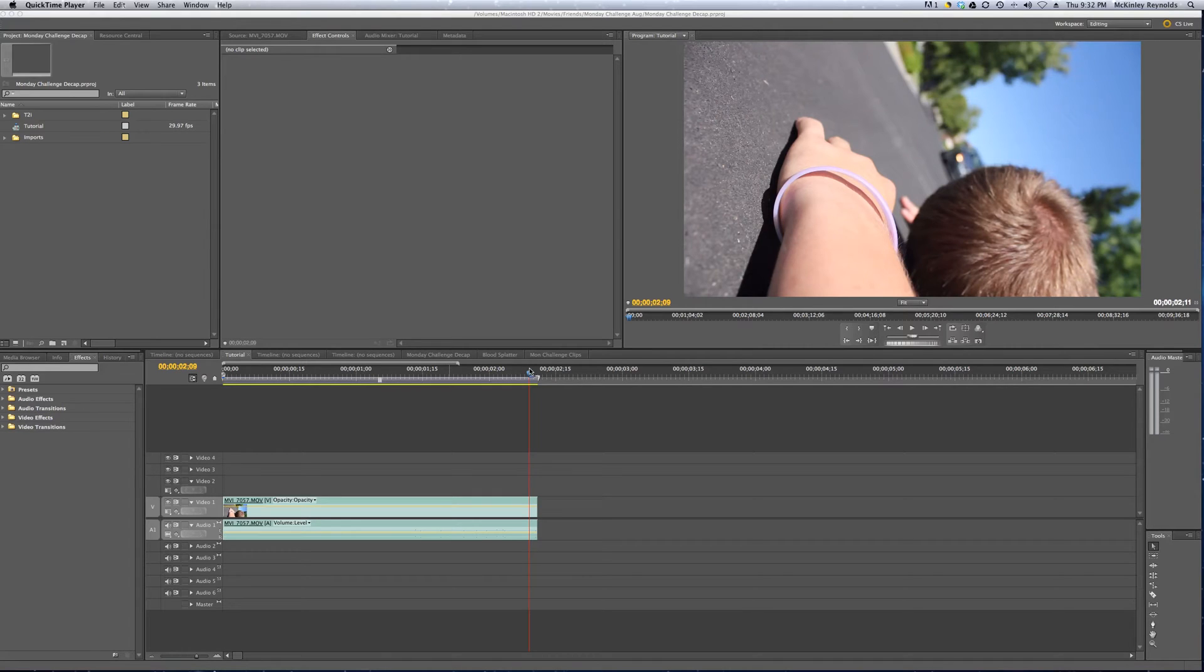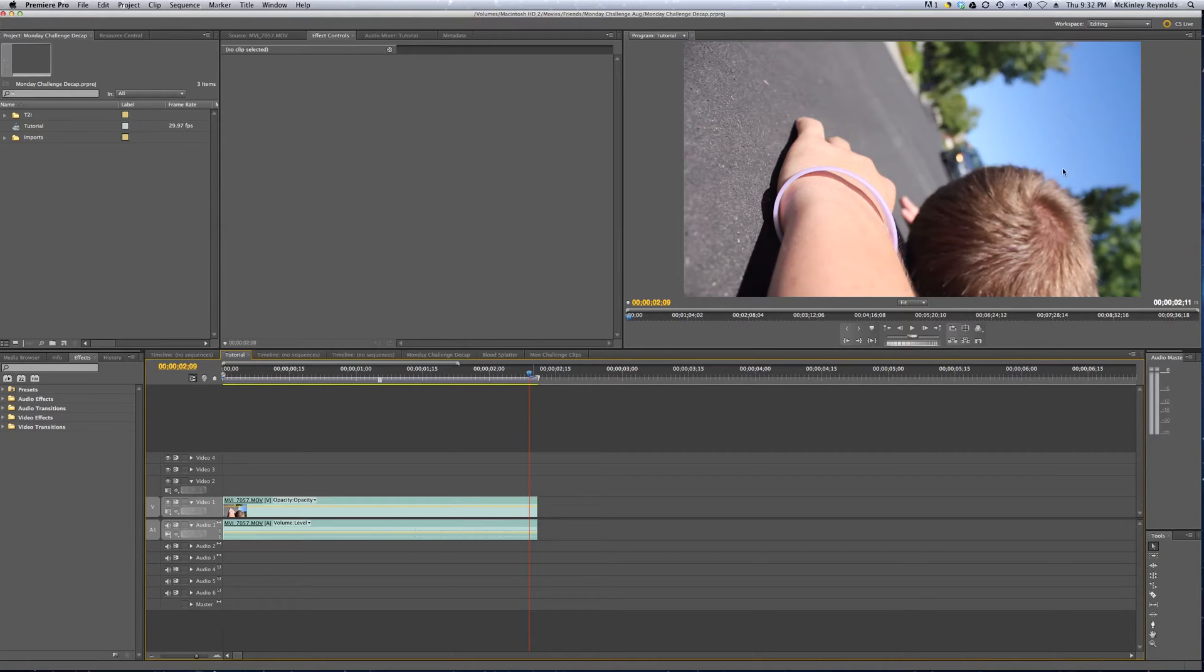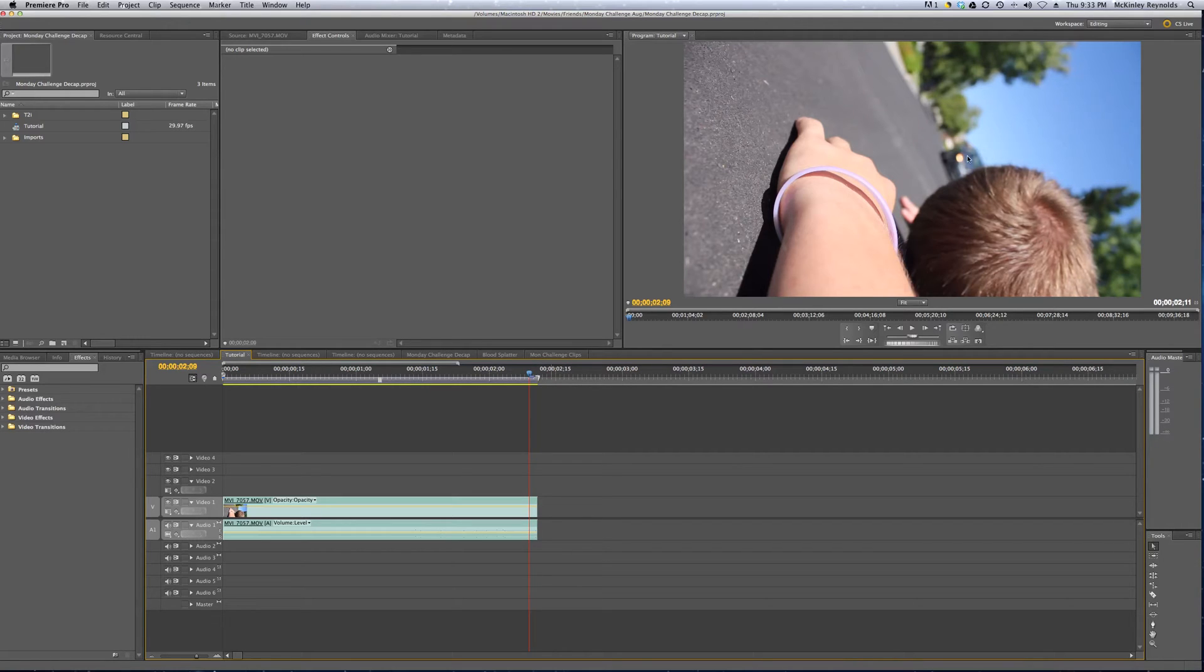This will enable the viewer to be more focused on a certain point, perhaps a player on the football field, or in our case, a car moving across the screen. It will take the background out, or fade the background, and make the object that we want to be the center of attention more visible to the viewer.